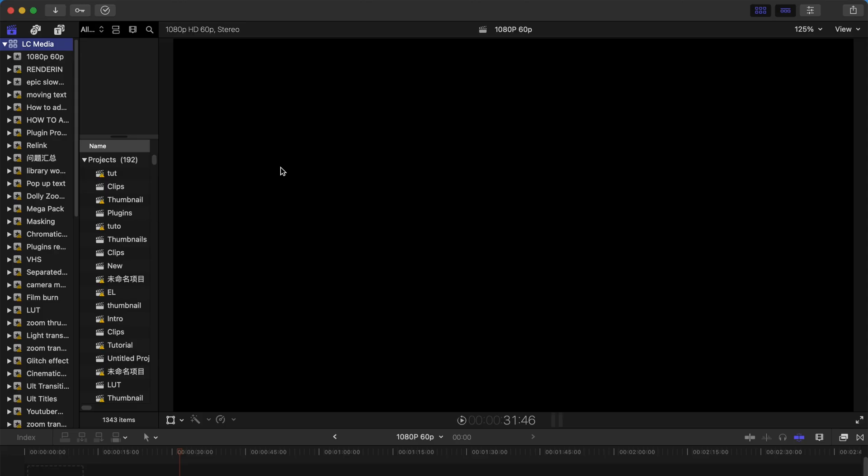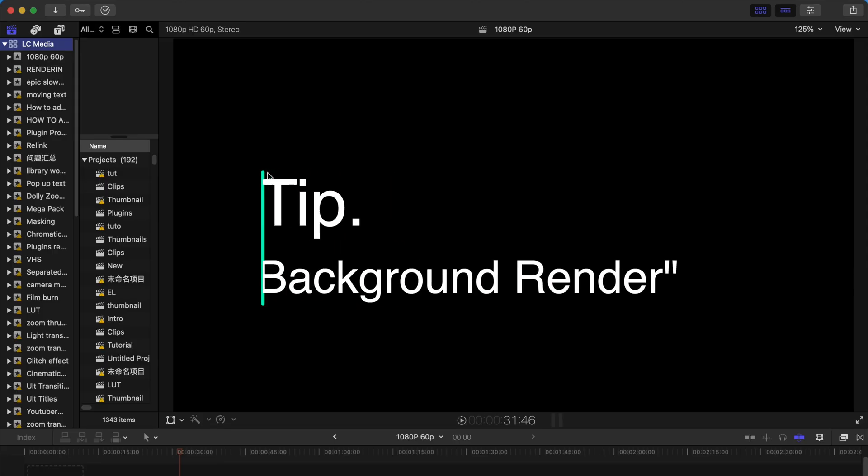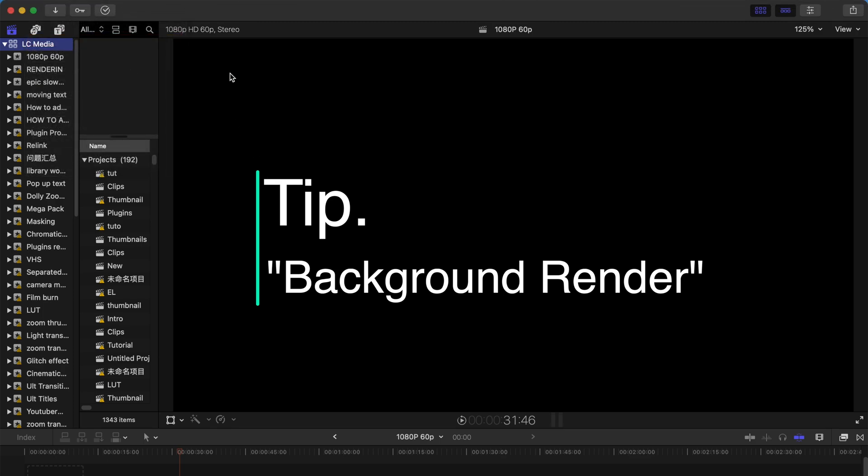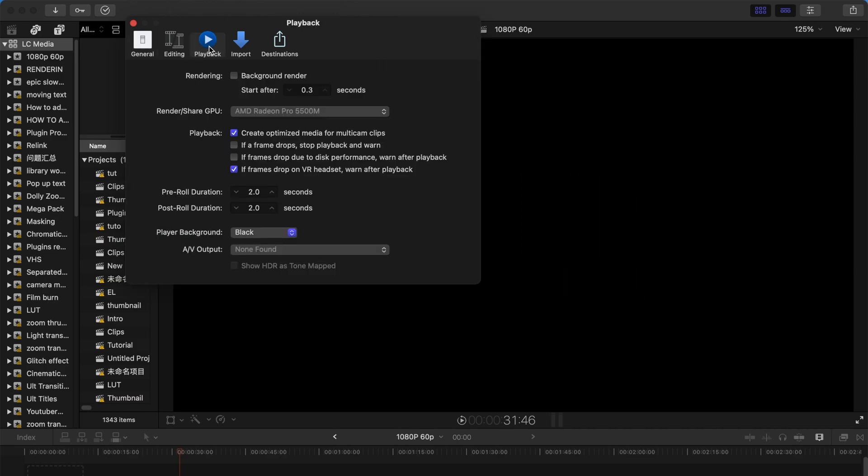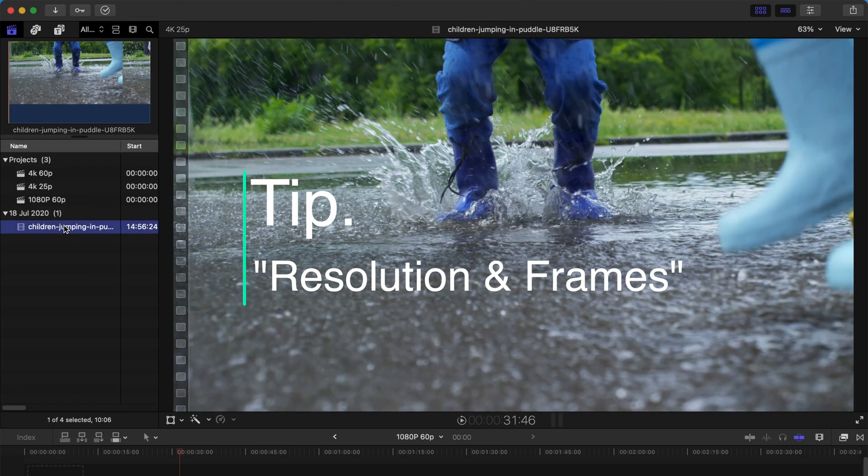Thirdly, please remember to go to Final Cut Pro Preferences and then go to Playback and deselect background render. Whenever you select the background render it's gonna eat up your CPU because every time you pause the video for more than 0.3 seconds it just renders automatically. If you have a shitty Mac it's not gonna work, so just deselect this.